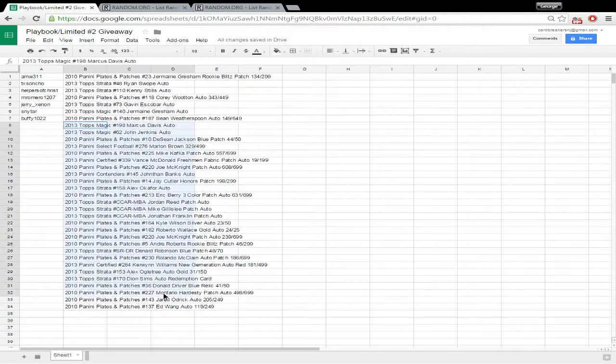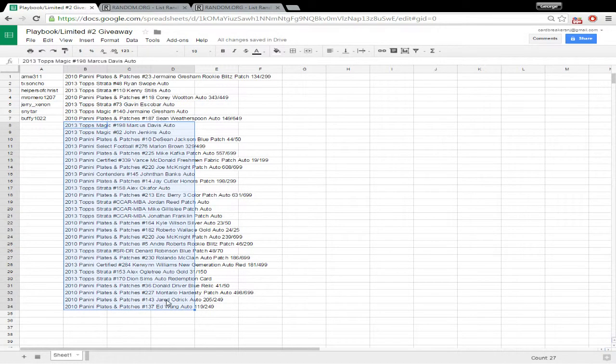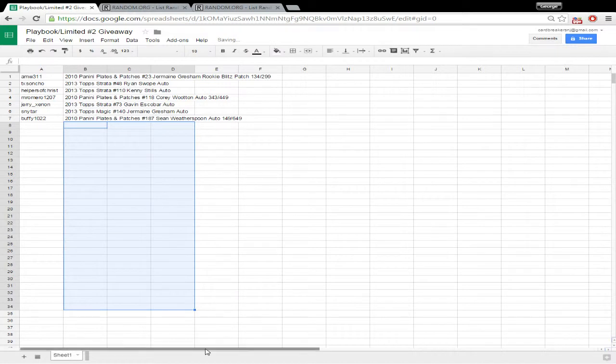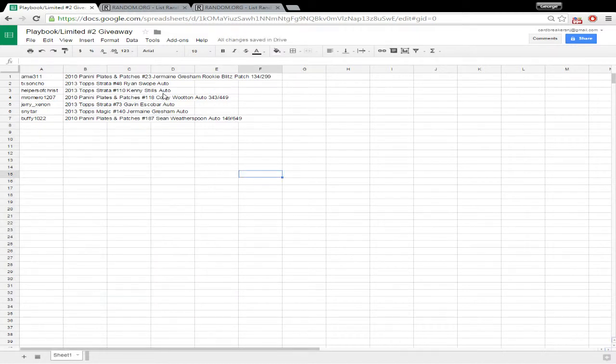And delete the bottom half here, we don't need that. There you go, those will be the cards you get for not receiving cards. Thanks for participating.